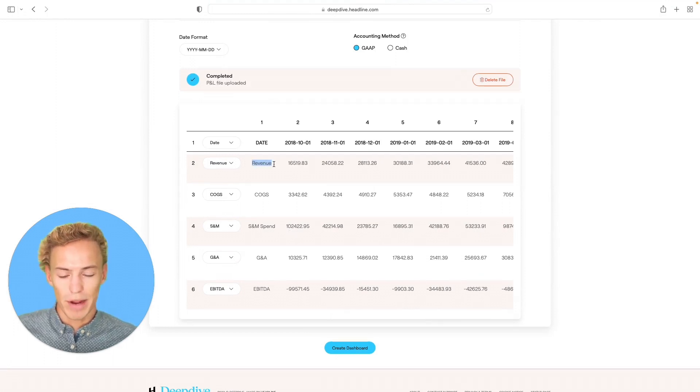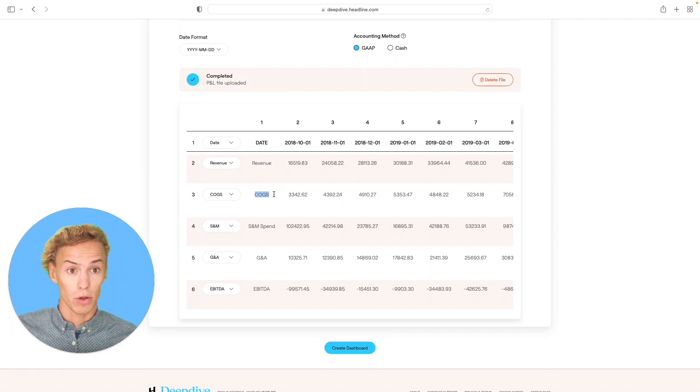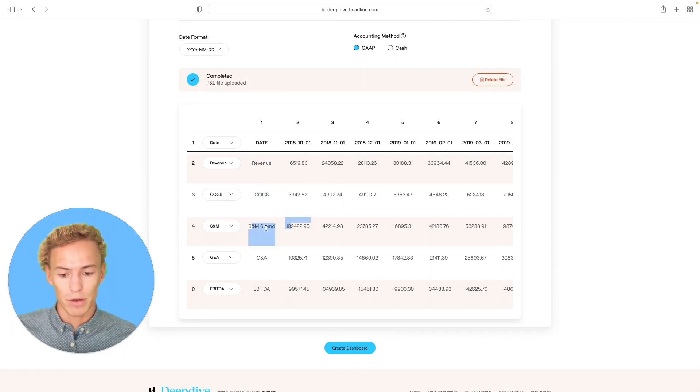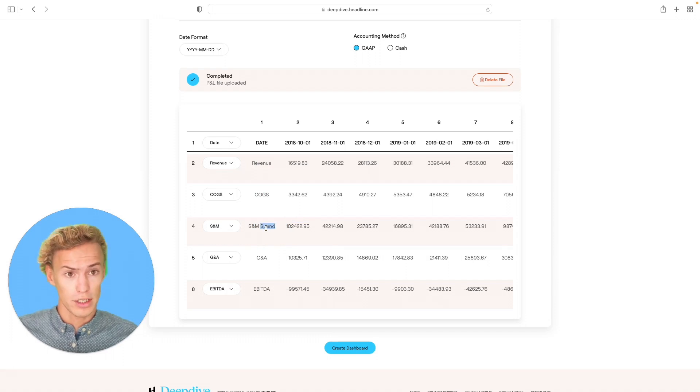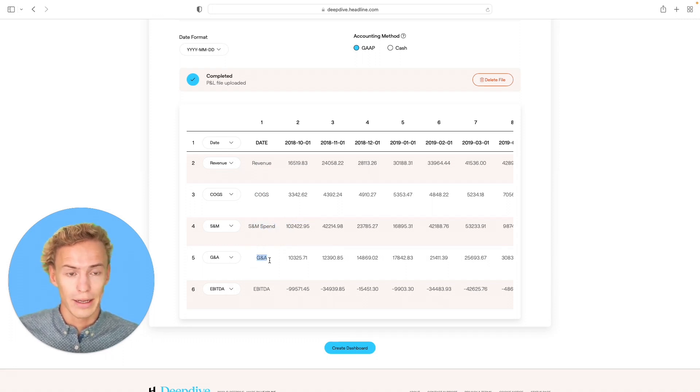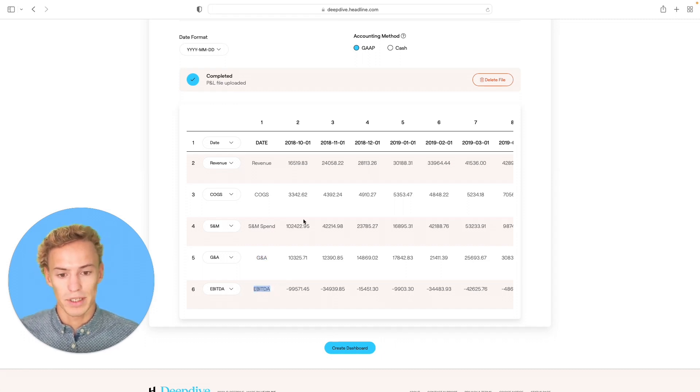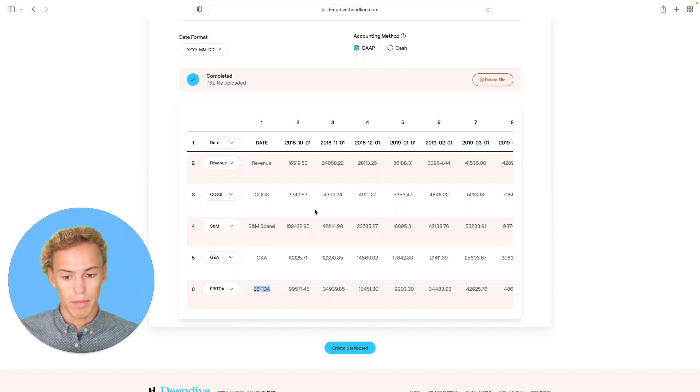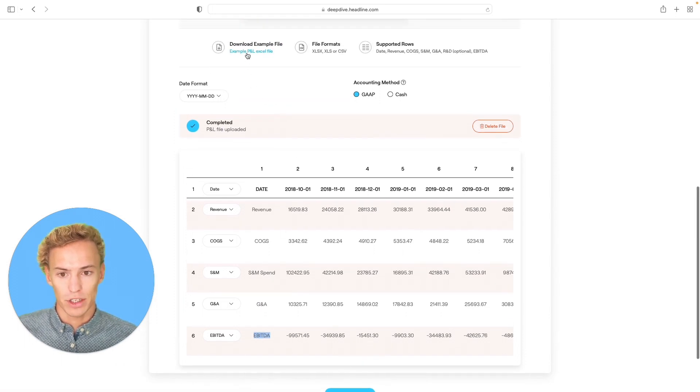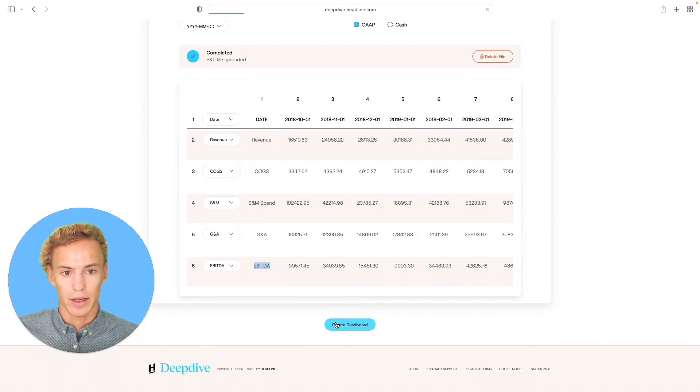which is ultimately the revenue of the business, the cost of goods sold, which are all the variable costs that go into servicing the revenue, the total sales and marketing spend, which is really the proxy for the fully loaded customer acquisition cost, all the below the line expenses, and then ultimately the EBITDA and net income for a business all on a monthly basis. And for the format of that, you can just download an example up here. And from there, you click create dashboard.